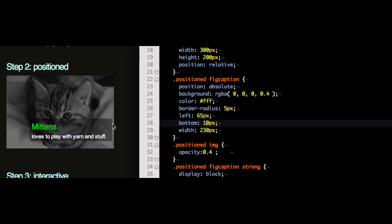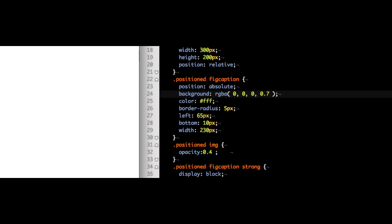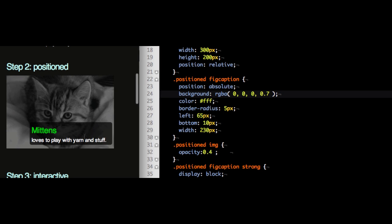A border radius of 5 pixels gives it a nice round corner and a black background with an opacity of 0.4 makes it readable and actually makes the other image still shine through. Let's make this a bit darker though at 0.7 and all of a sudden you see it's much darker but the image is still shining through so that looks good.